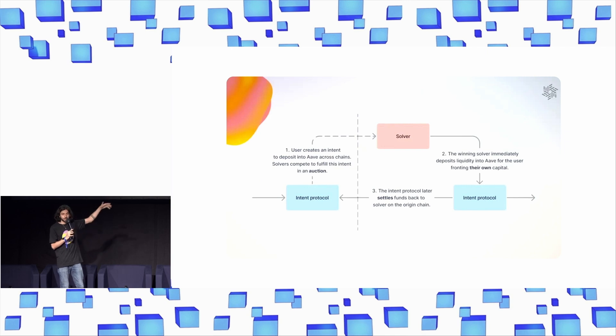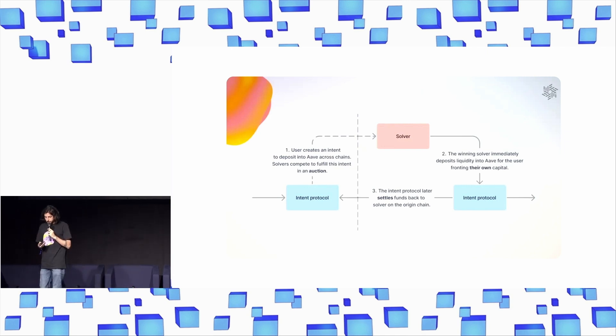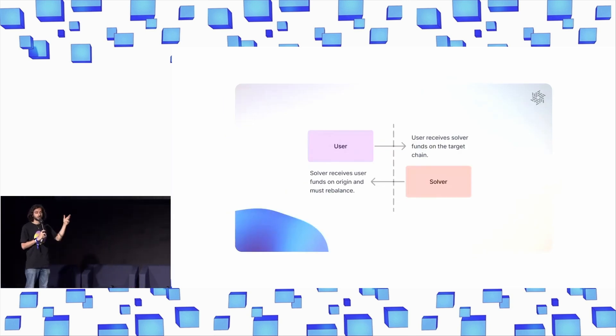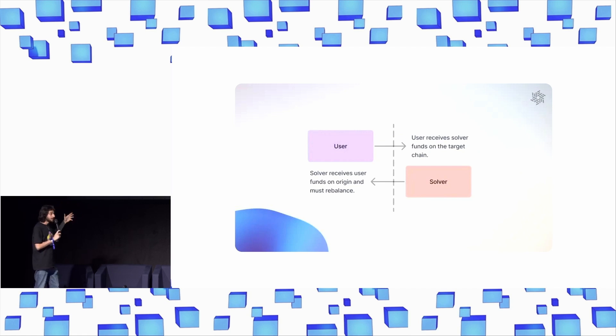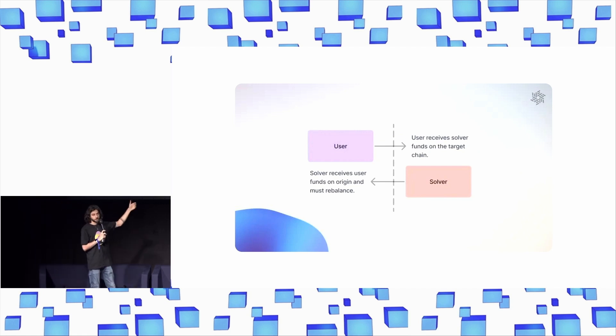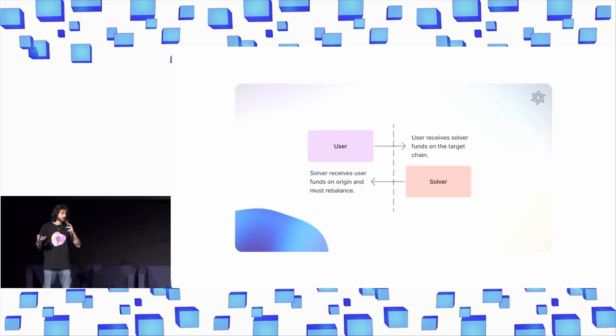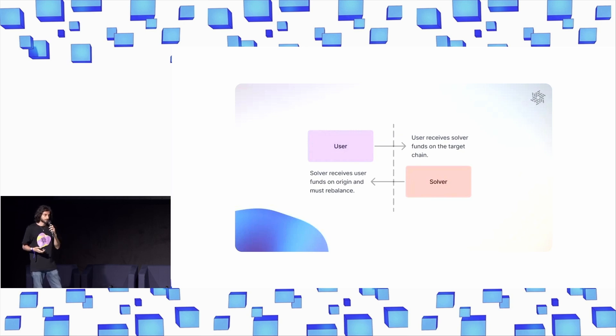Really the third step, which is how do you do settlement? And most importantly, when you do settlement, solvers go and unlock funds on the source chain. And so this creates a need for solvers to rebalance. Rebalancing is actually one of the most challenging parts of solving today. This is like inventory management, is what this is called in financial or market-making terms.